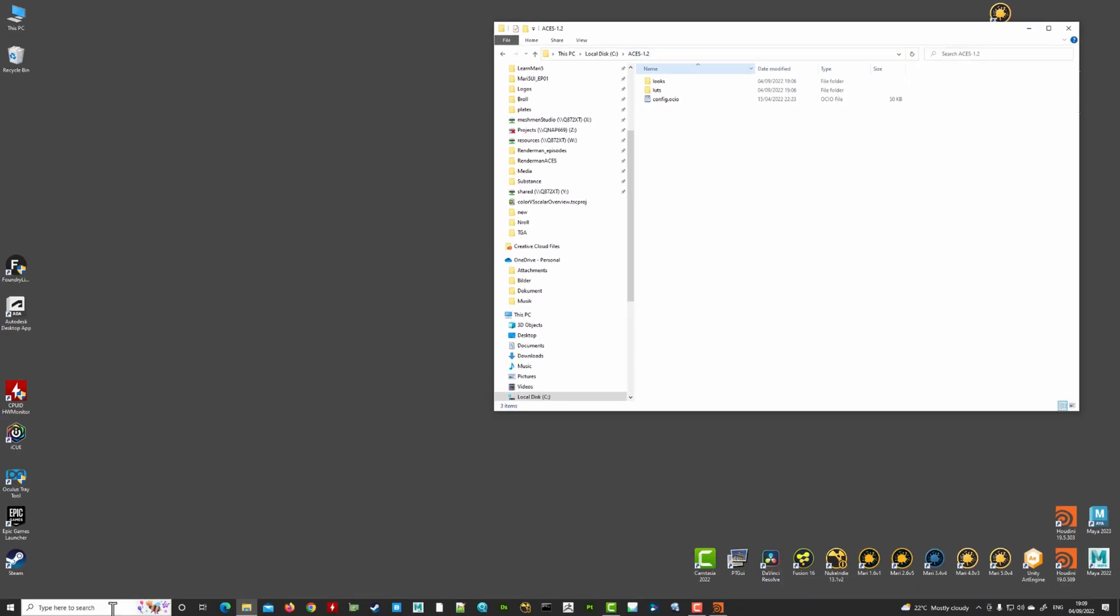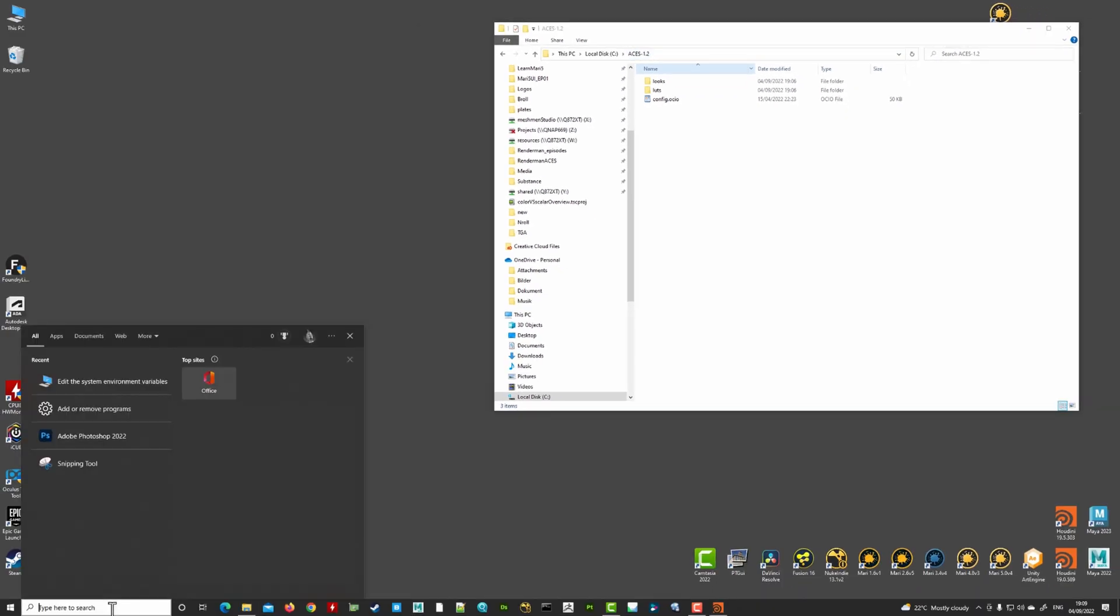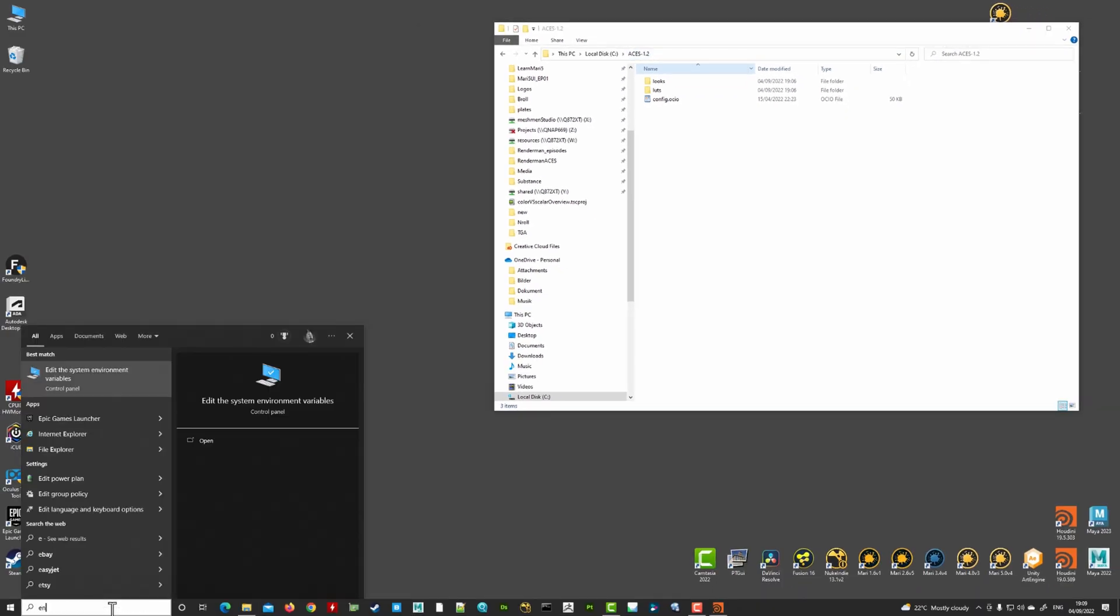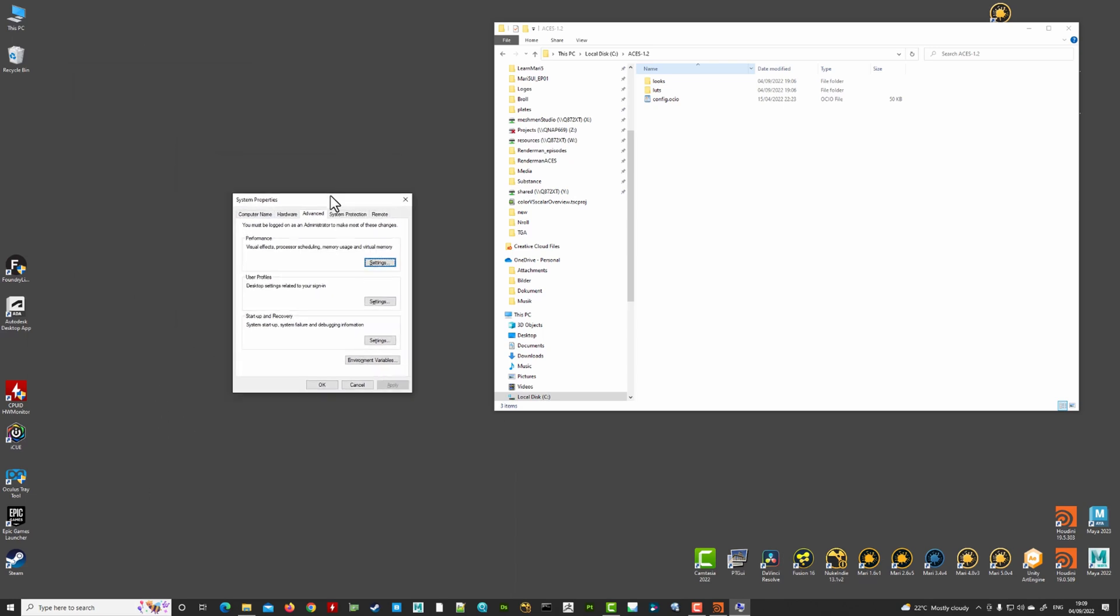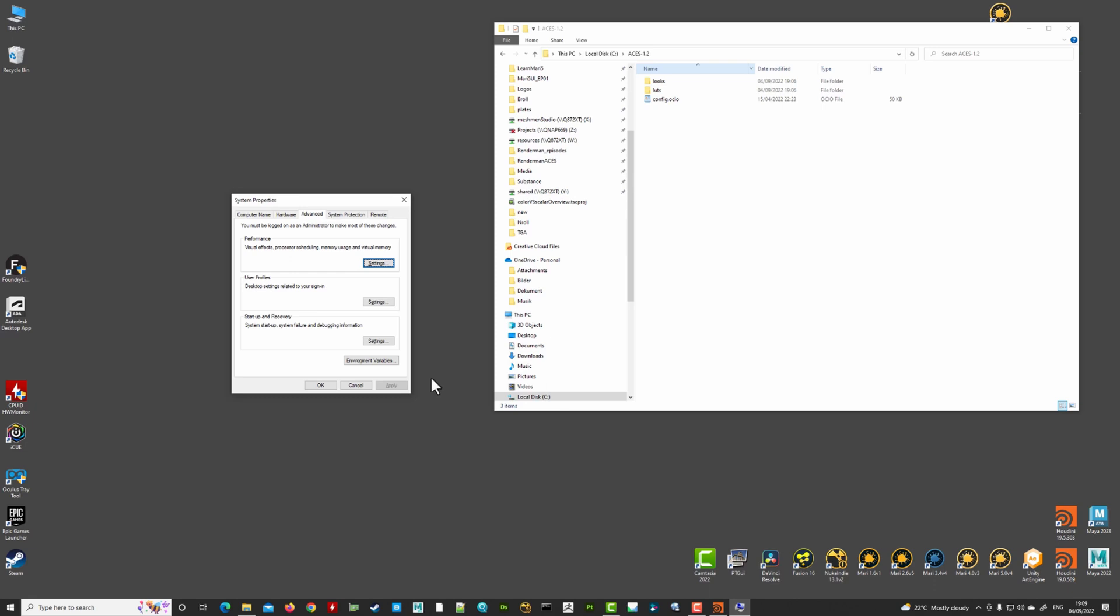So let's go down here to my search bar and search for environment, edit system environment variables. And this is a place where we can add environment variables that's picked up by programs.